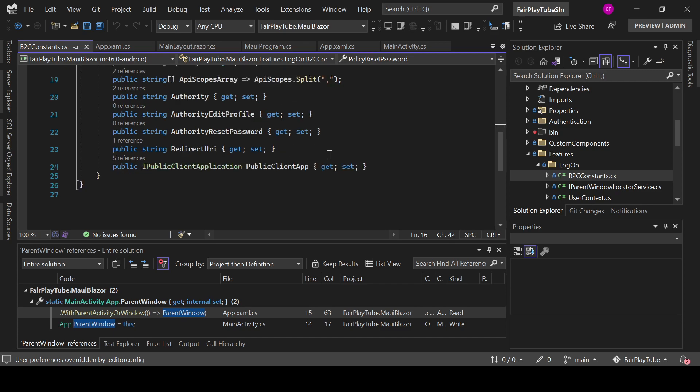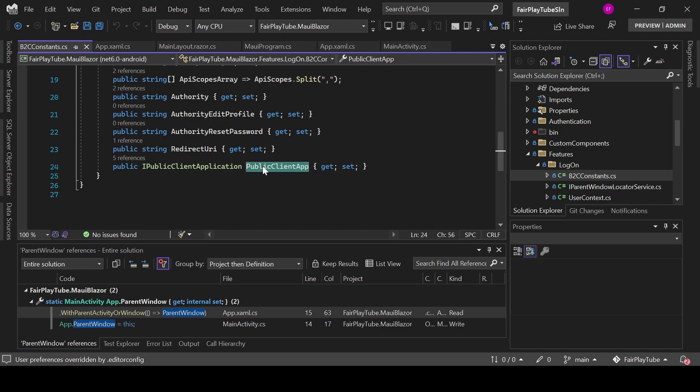Also, we are going to have a property named public client app which is going to return an instance of IPublicClientApplication.